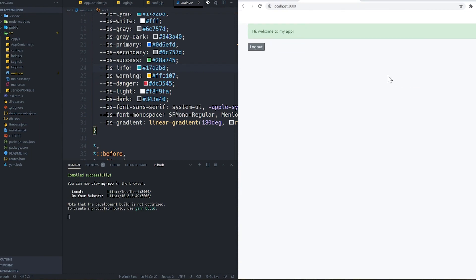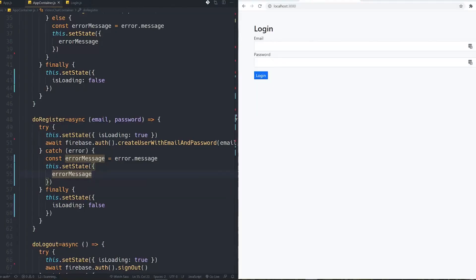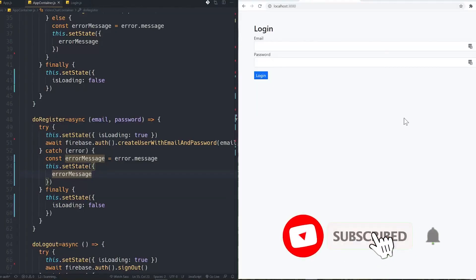It actually created a new account for me and now I have access to my application. Even if I refresh the page it keeps the previous state. I can log out using the logout button.